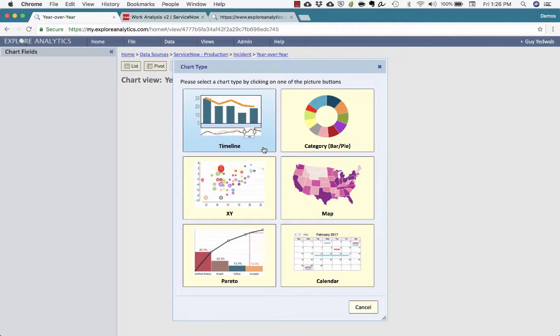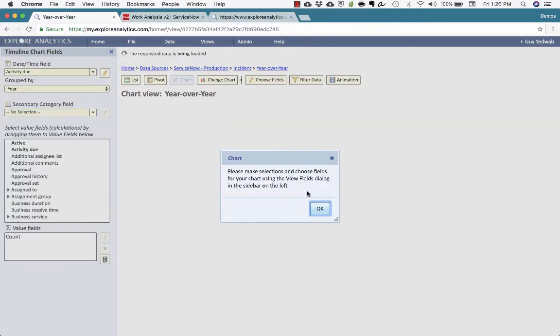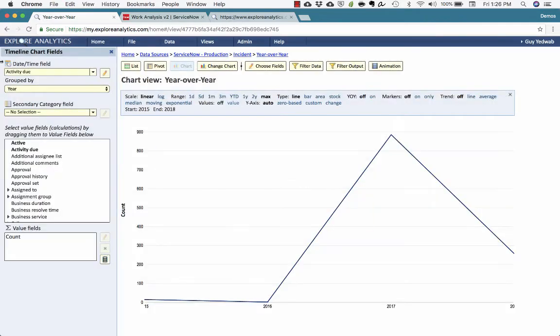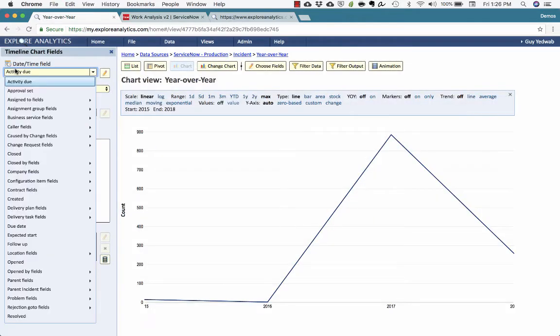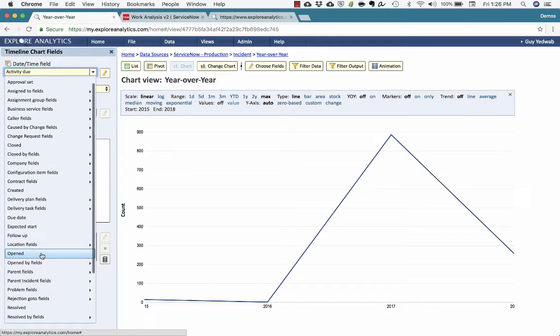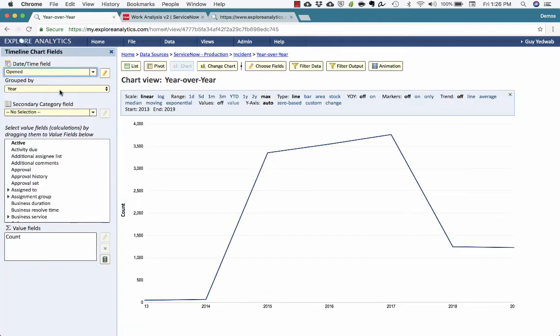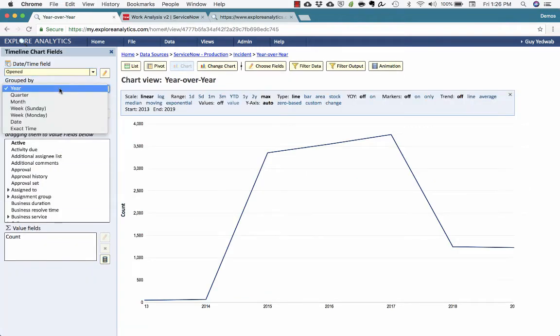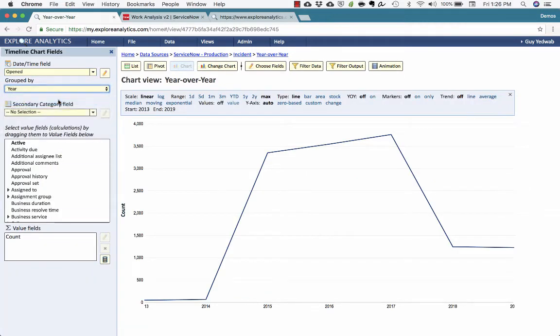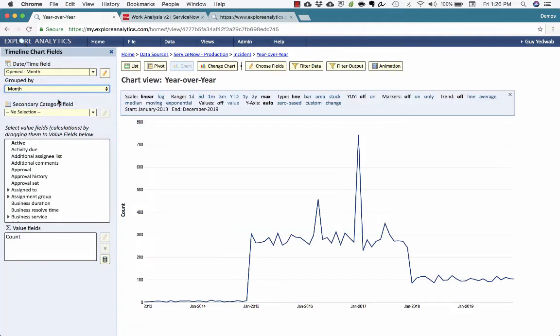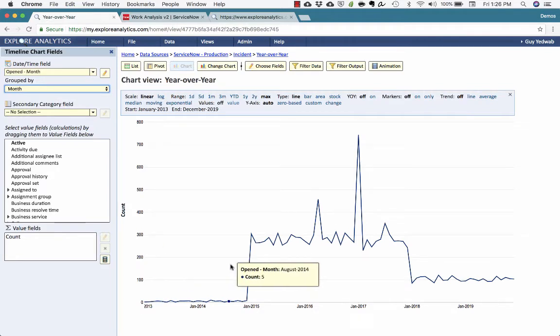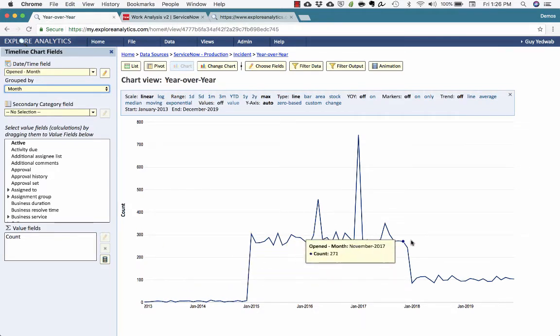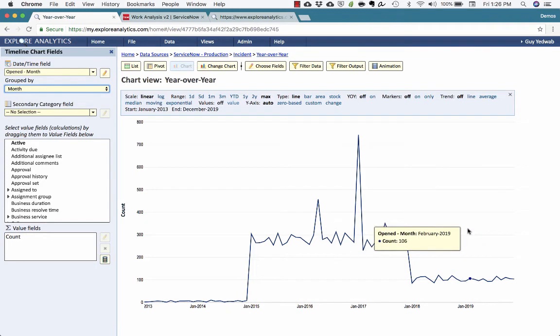Now for this report, I'm going to select a timeline. And for incidents, I'm going to use the opened field, and we'll want this down to the level of month. So now the timeline is showing us month by month from the beginning to end.